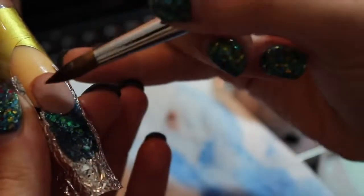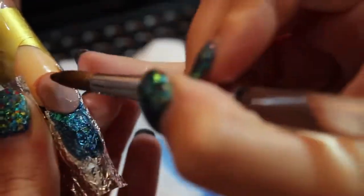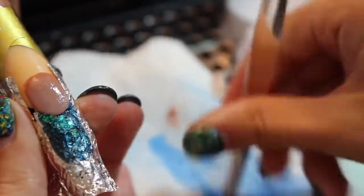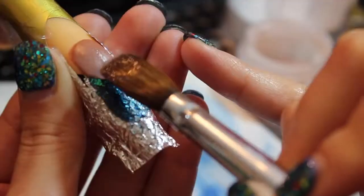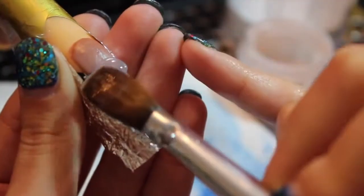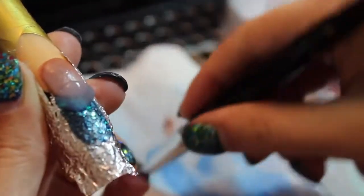Before you encapsulate, make sure you remove any extra glitter, unwanted glitter, anything unwanted on your nail.